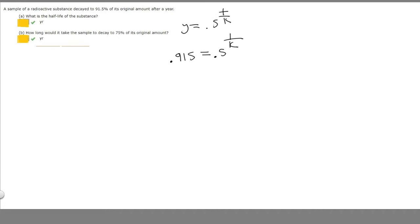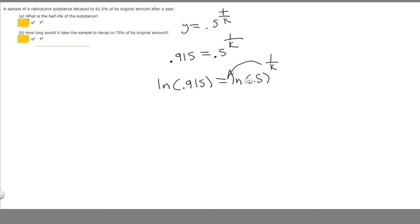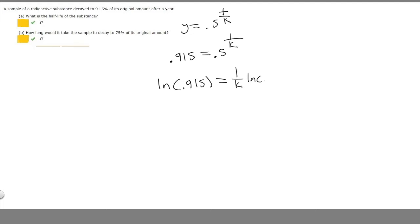We've got 0.915 is equal to 0.5 to the 1 over k. In order to solve for k, we should take the natural log of both sides. So we have ln of 0.915 is equal to ln of 0.5 to the 1 over k. If you have the ln of a number raised to another number, you can move it out front. So instead of ln of 0.5 to the 1 over k, we can rewrite it as 1 over k times the ln of 0.5.